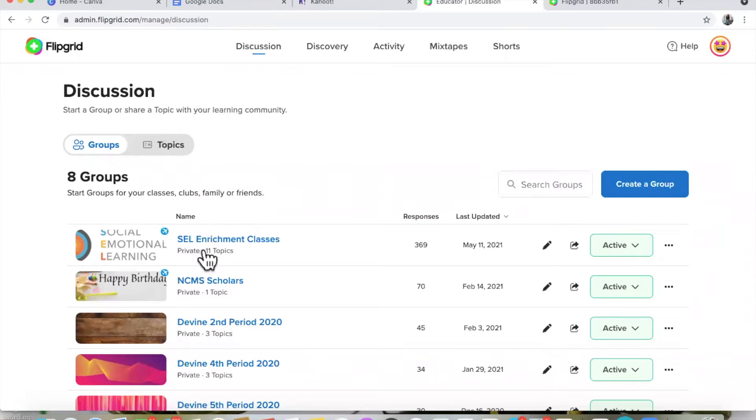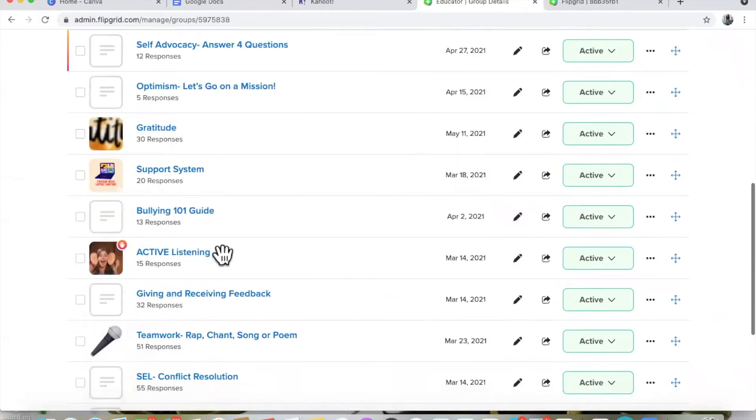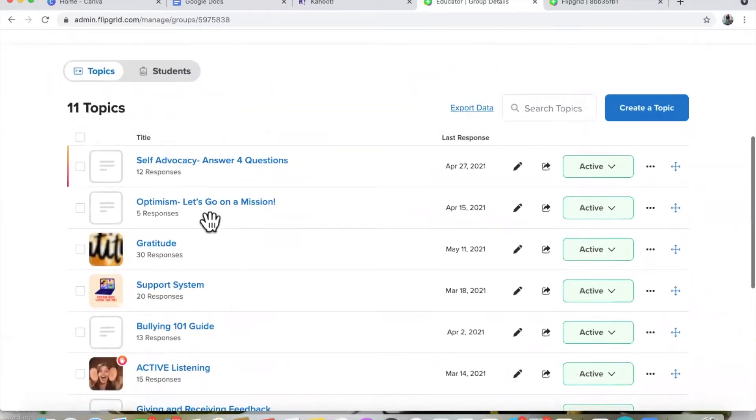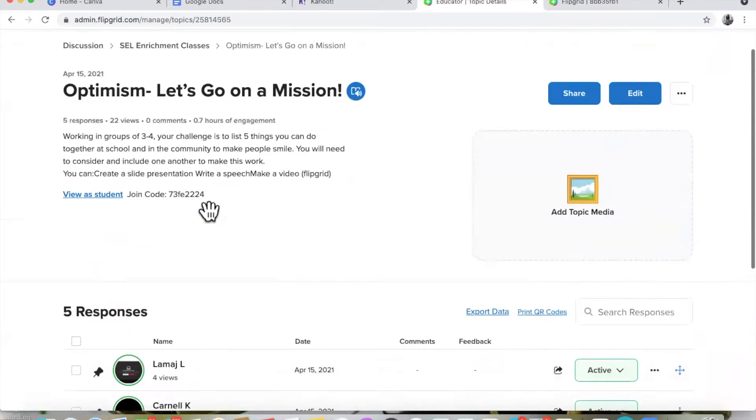The second online platform I really enjoy using is Flipgrid. Flipgrid is basically an online platform where teachers or moderators can pose a question or topic and students can respond in a video, which I think is super cool. Teachers have the autonomy to set video length — one minute, 30 seconds, one minute and 30 seconds — it's up to whoever created the Flipgrid. I also like that Flipgrid can be easily shared on Google Classroom via a link. Students enjoy it because they can add filters and cool stickers.